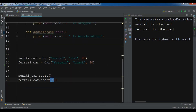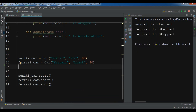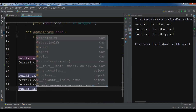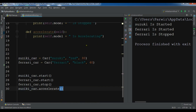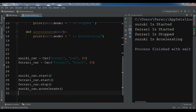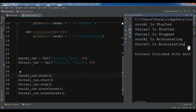If I write ferrari.stop() and run this, you can see 'Ferrari has stopped'. And also suzuki_car.accelerate() — now if I run it, 'Suzuki is accelerating'. And ferrari.accelerate() — and I see 'Ferrari is accelerating'.